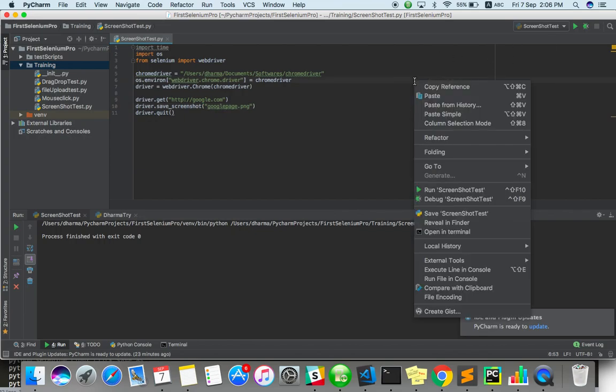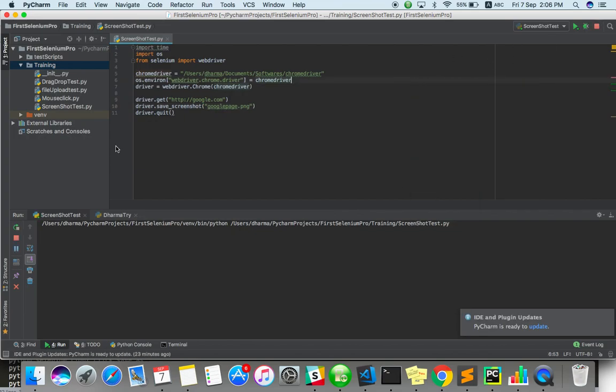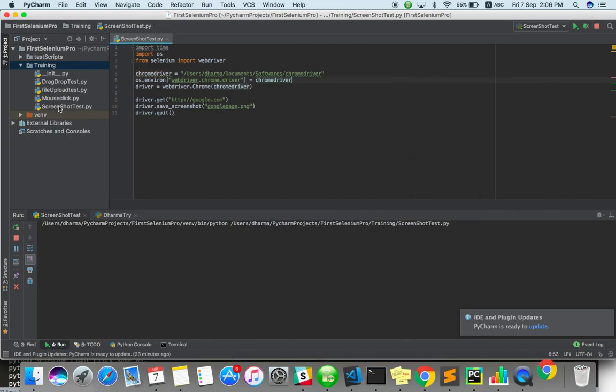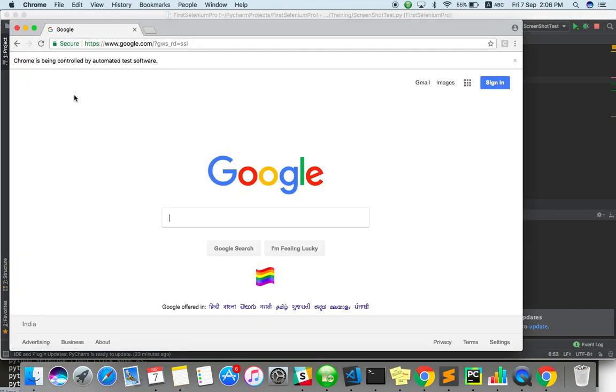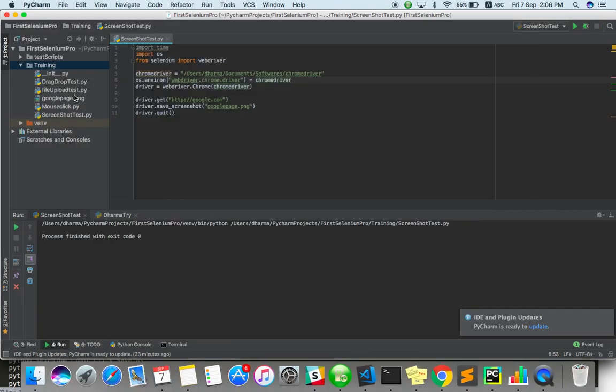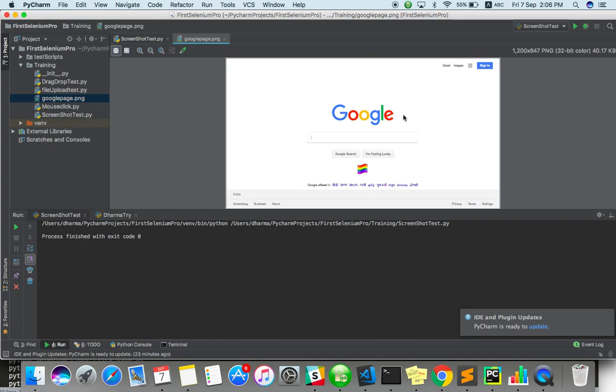And it should create one image file here after run. You can see here actually. Yeah. It just took a screenshot of Google page.